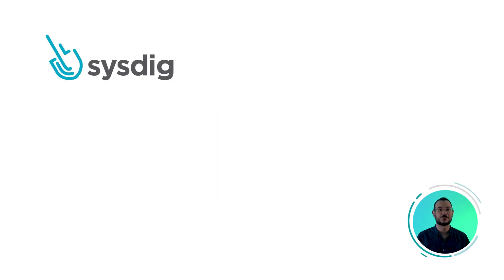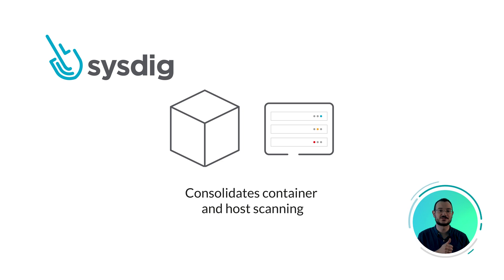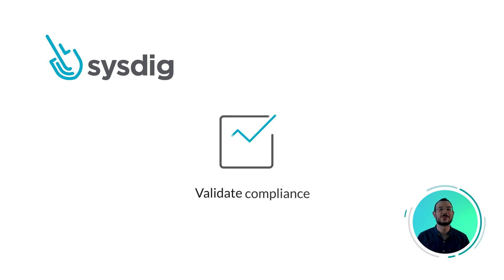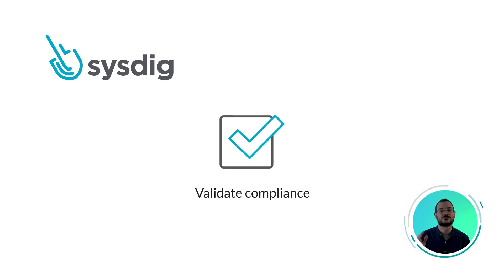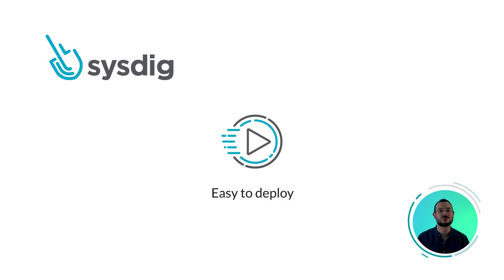Sysdig Secure provides a single vulnerability management solution for both images and hosts, so you can validate compliance across your whole infrastructure. And it's so simple to implement that you will be scanning images and hosts in just seconds. Let's dig in.